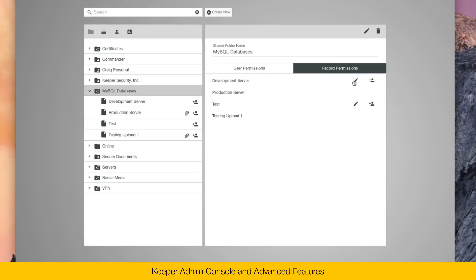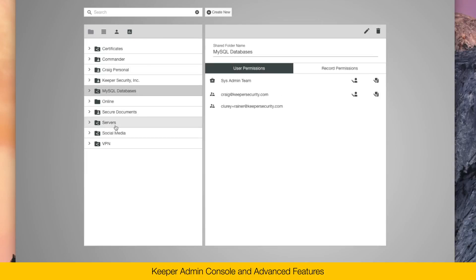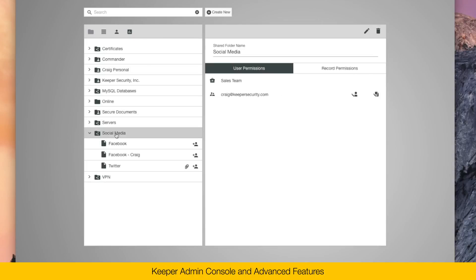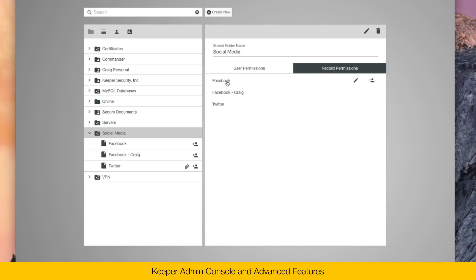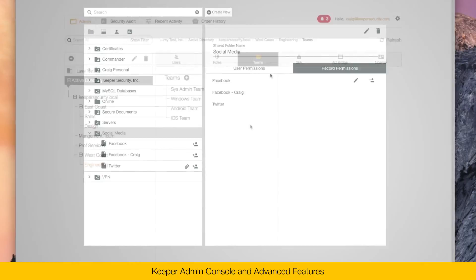Within the shared folder, you can see I have permissions set on the development server and the production server. The development server has edit and share permission while the production server does not. Here's another example. The social media shared folder is shared with the sales team with permissions set for a Facebook account and a Twitter account.